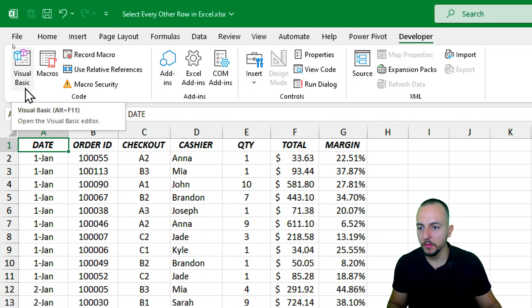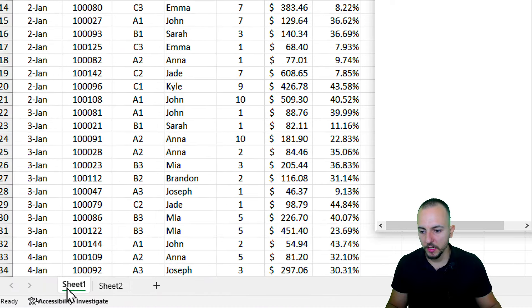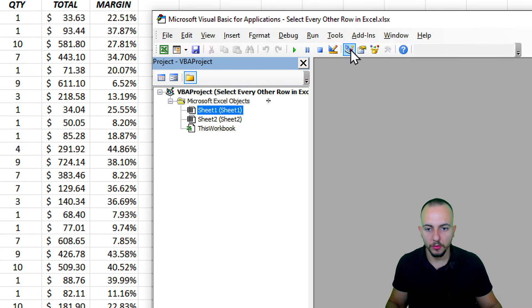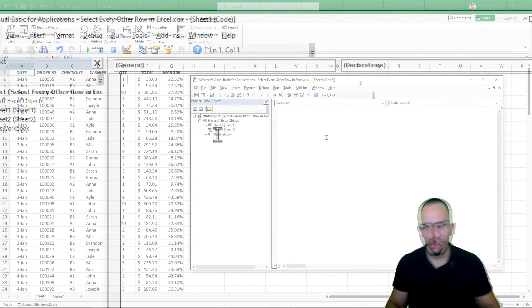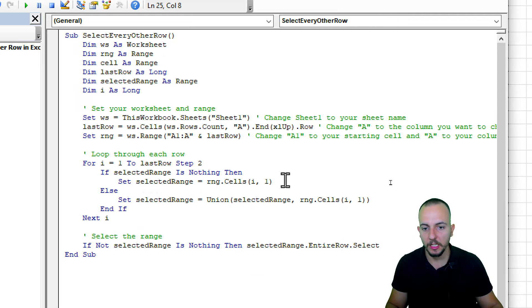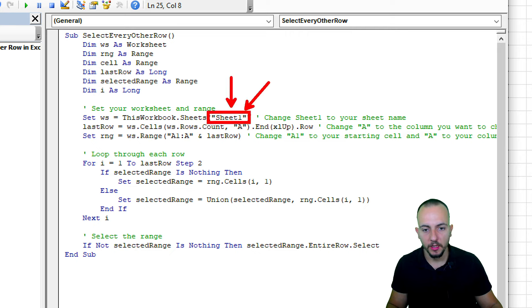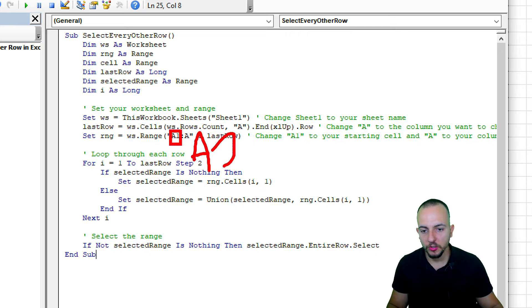Go to the Visual Basic tool and click it. In the new window, select the sheet where you want to select every other row — mine is Sheet1. Double-click the sheet, then change the dropdown from General to Worksheet. Select all existing code and delete it, then paste the code I'll leave in the description and comments section. Be mindful that if your sheet has a different name, you'll need to change it in the code, keeping the name inside quotation marks. You can also change A1 to A2, A3, or A4 to start selecting from a different row position.